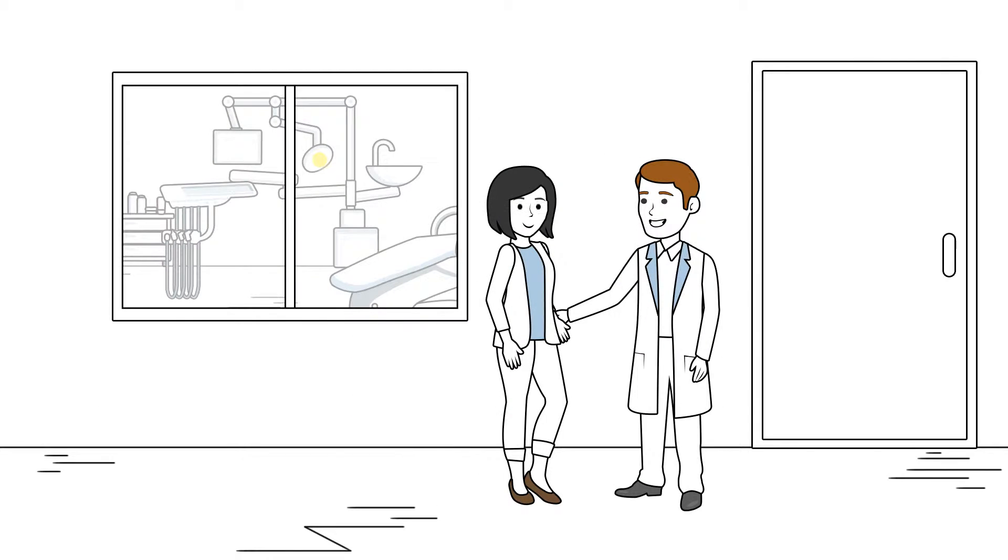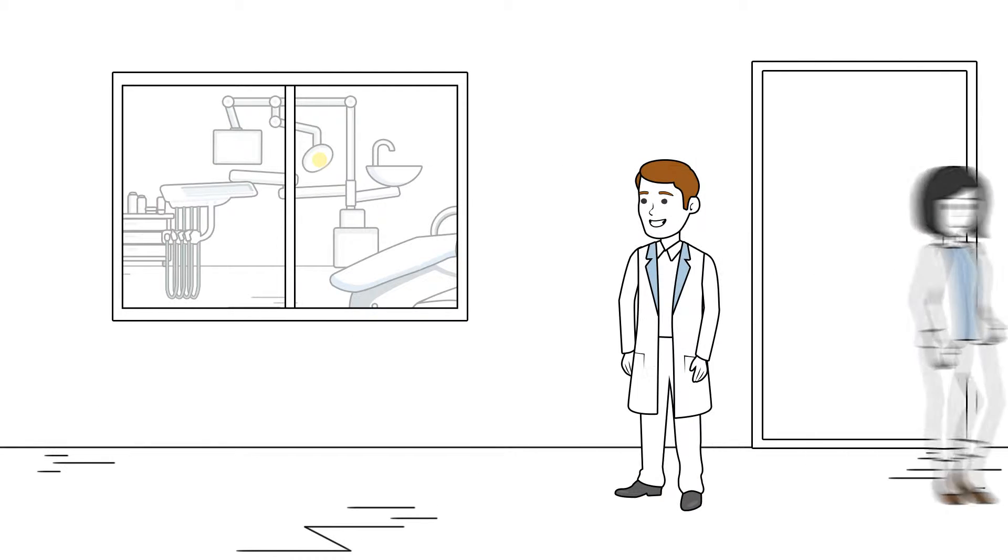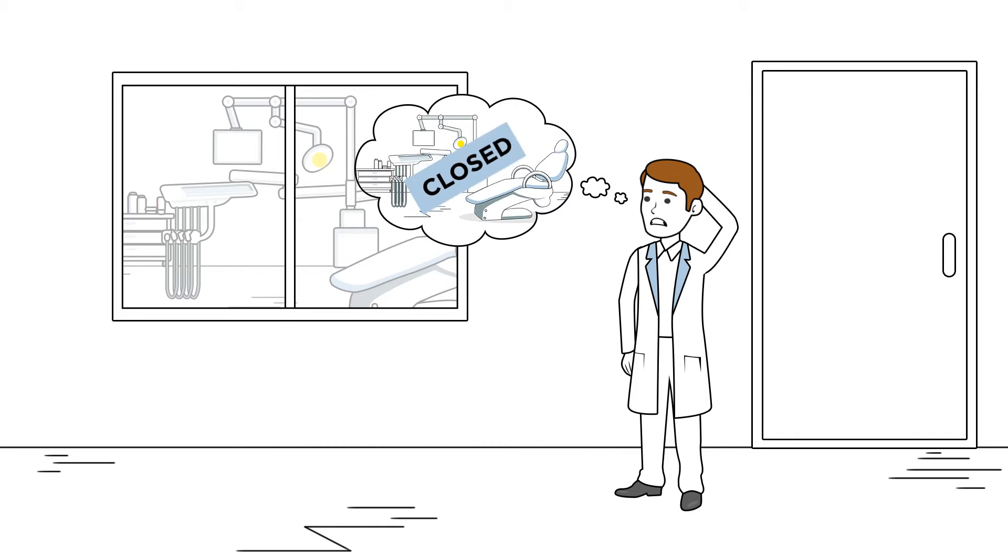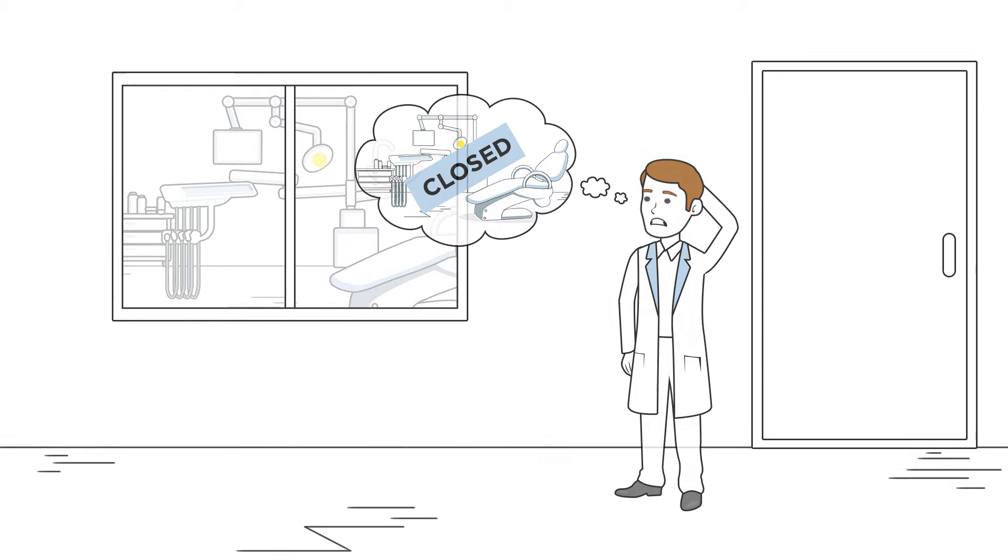But if you do not have new patients coming in, your practice can slow to a crawl. Your overhead skyrockets. Your profit drops like a rock.